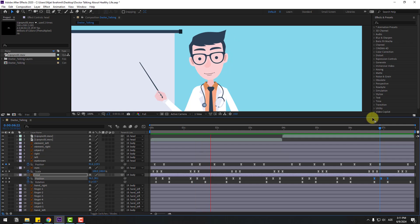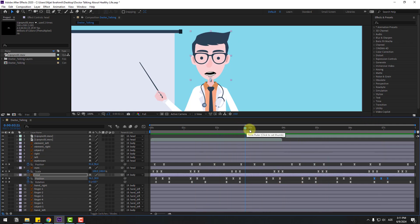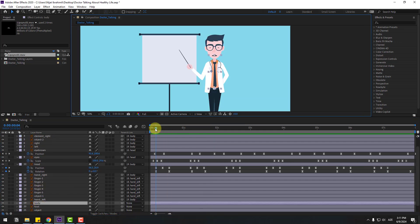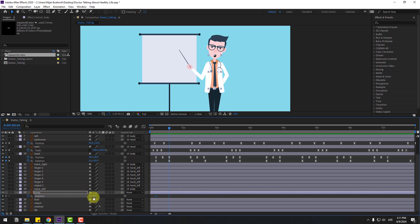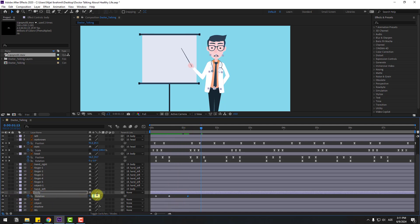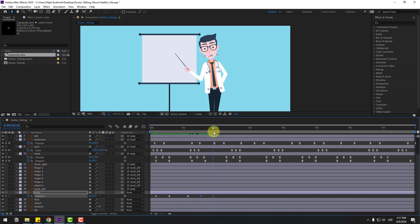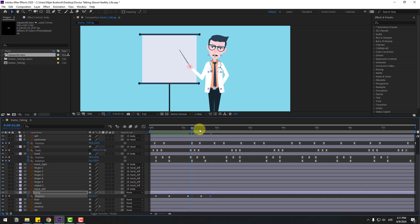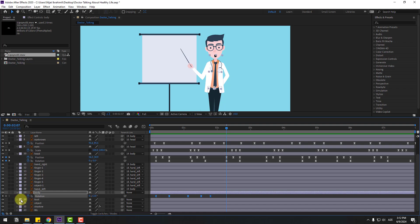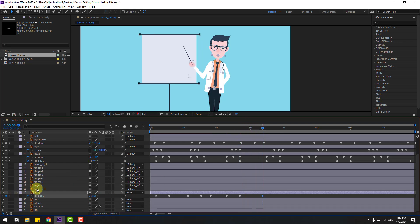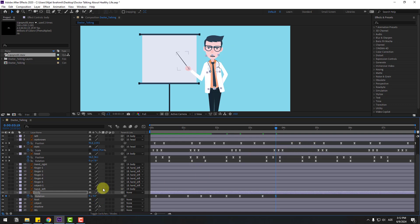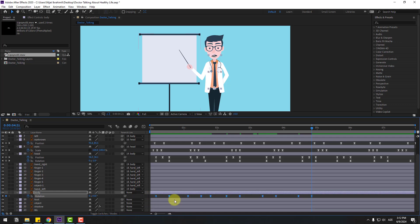Go to the first frame and select the body layer. Press R to make a rotation keyframe. Go ten frames, change to 3. Create a new rotation keyframe, go ten frames, change to minus 6. Go to 50 frames, create a new rotation keyframe, go ten frames, change to 6. Create another new rotation, go ten frames, change to minus 4. Create a new keyframe, go ten frames, change to zero.